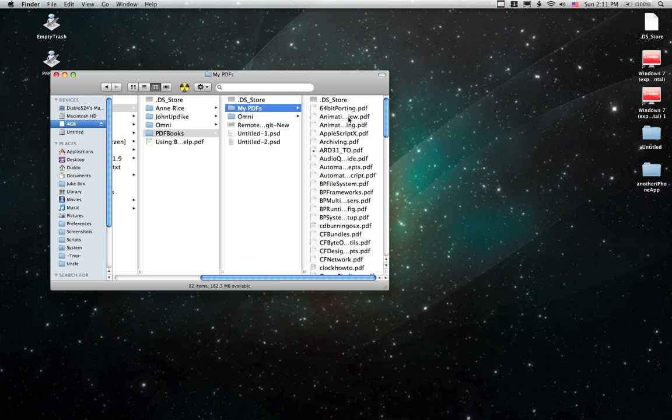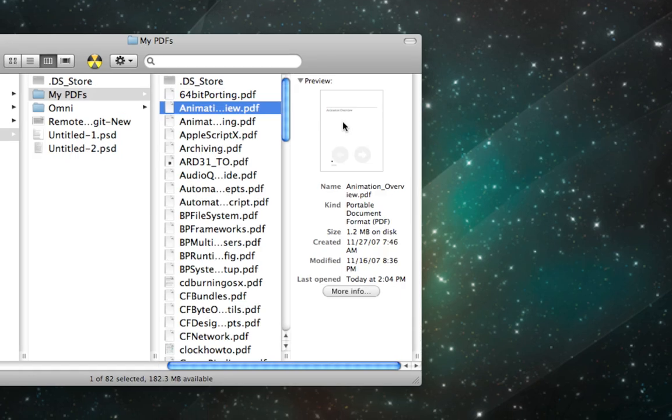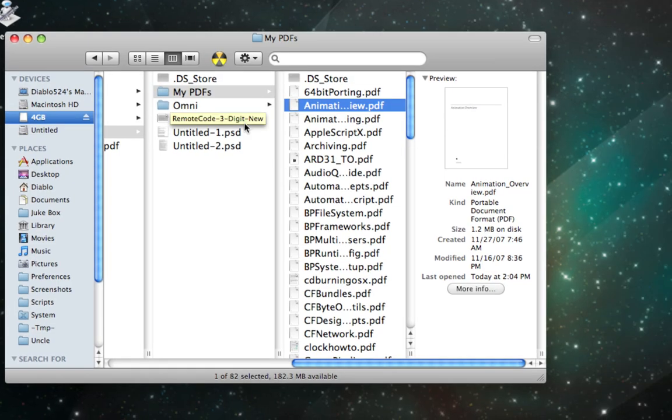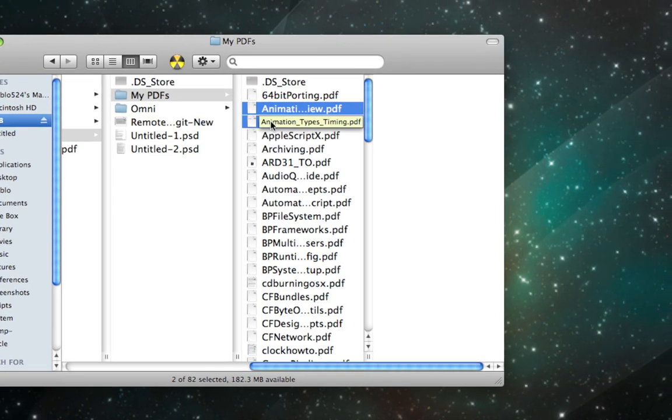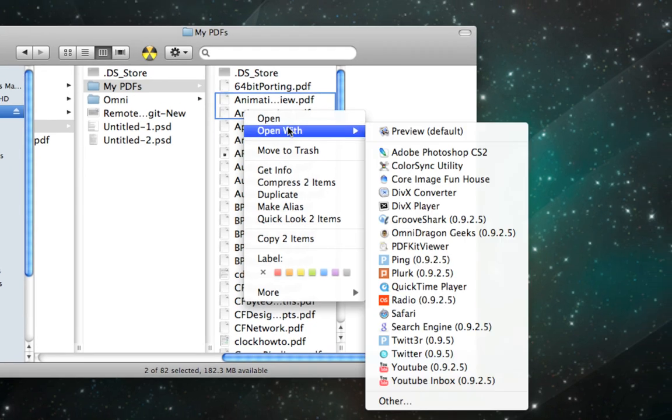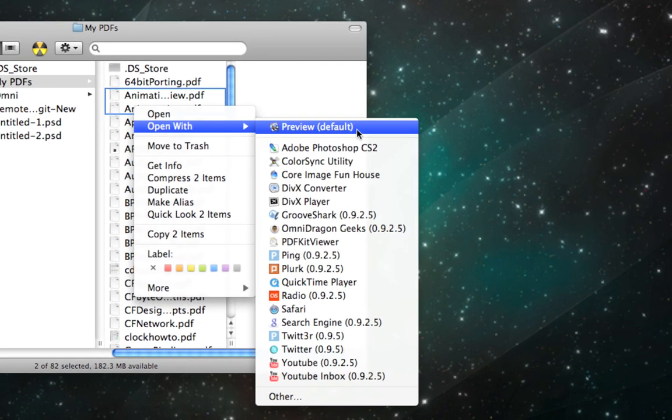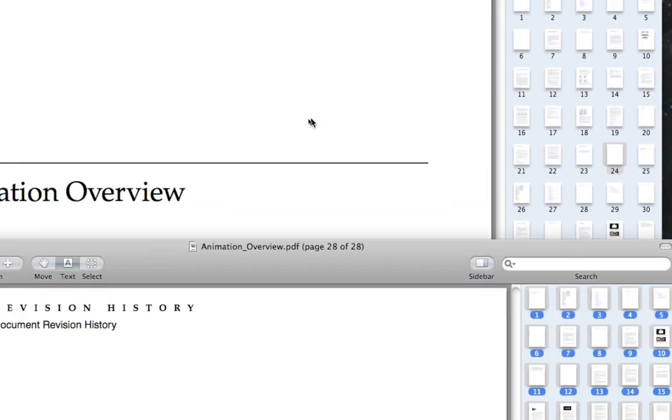All you have to do is navigate to where the PDF files are in the Finder and click on them. Shift-click or Command-click to select multiple and then click Open with Preview.